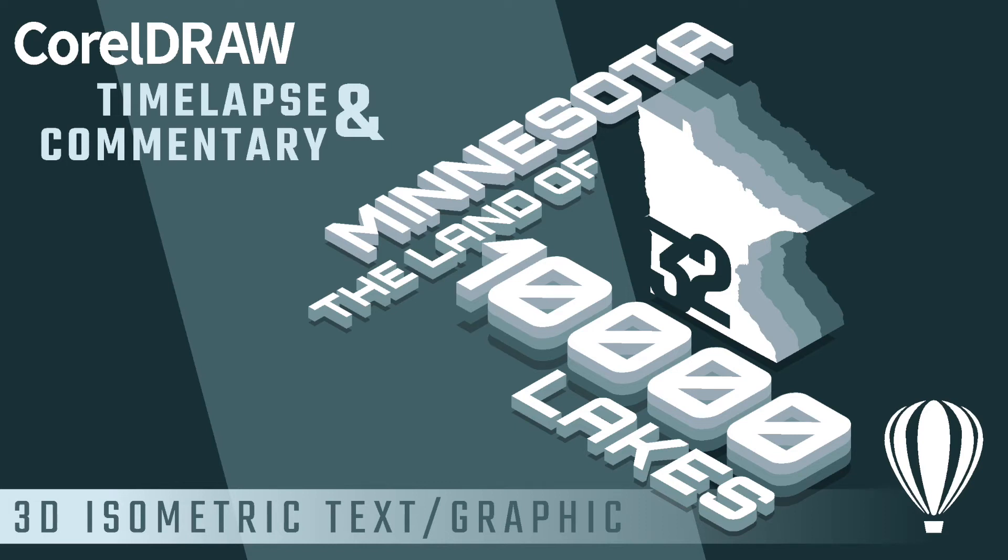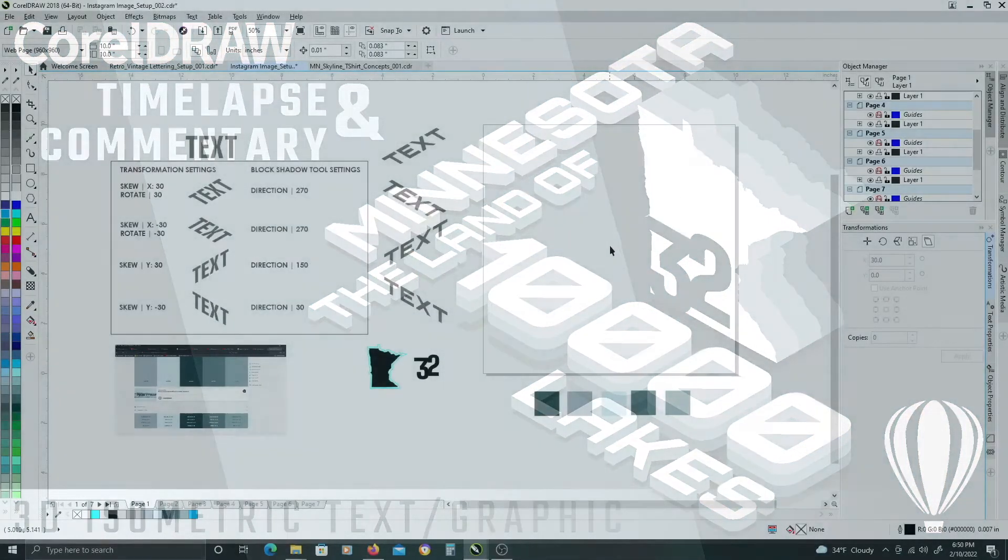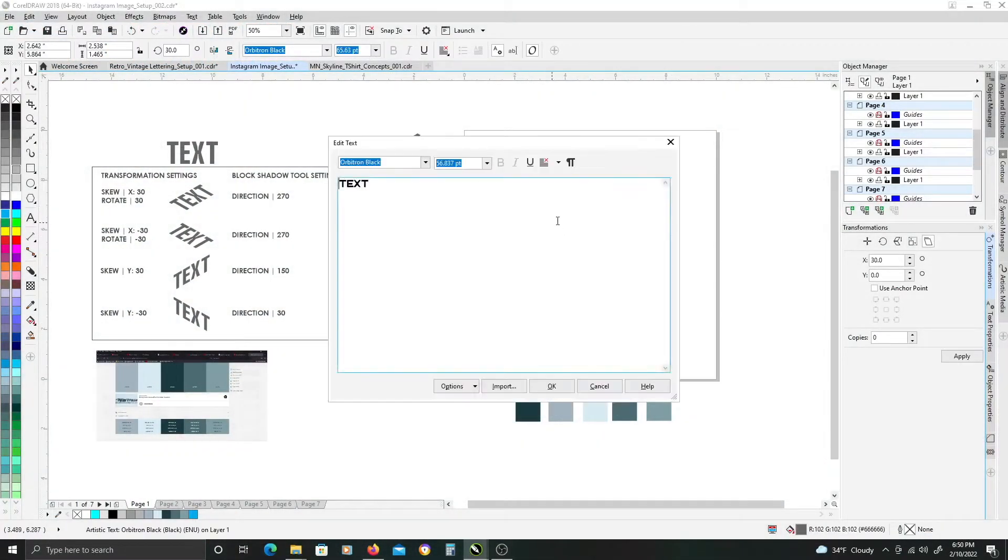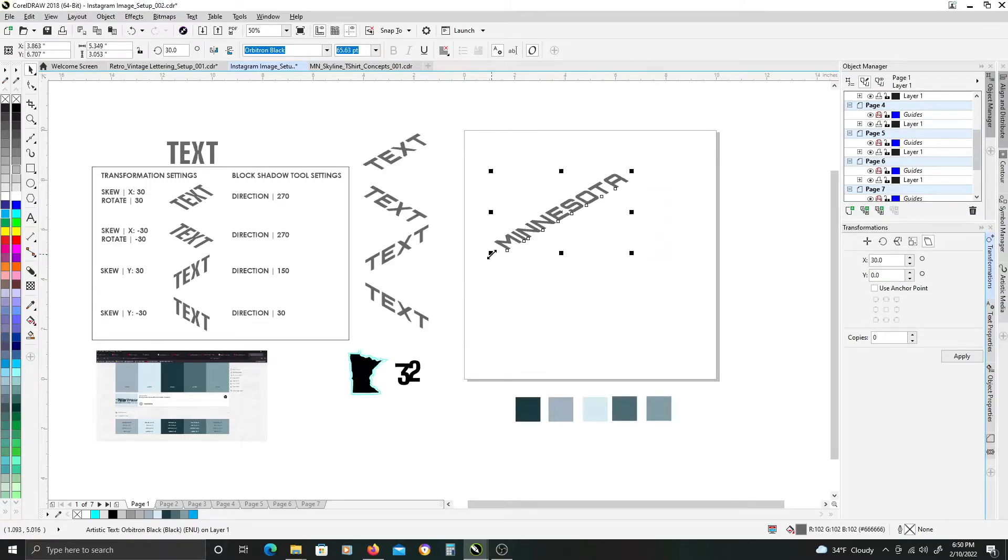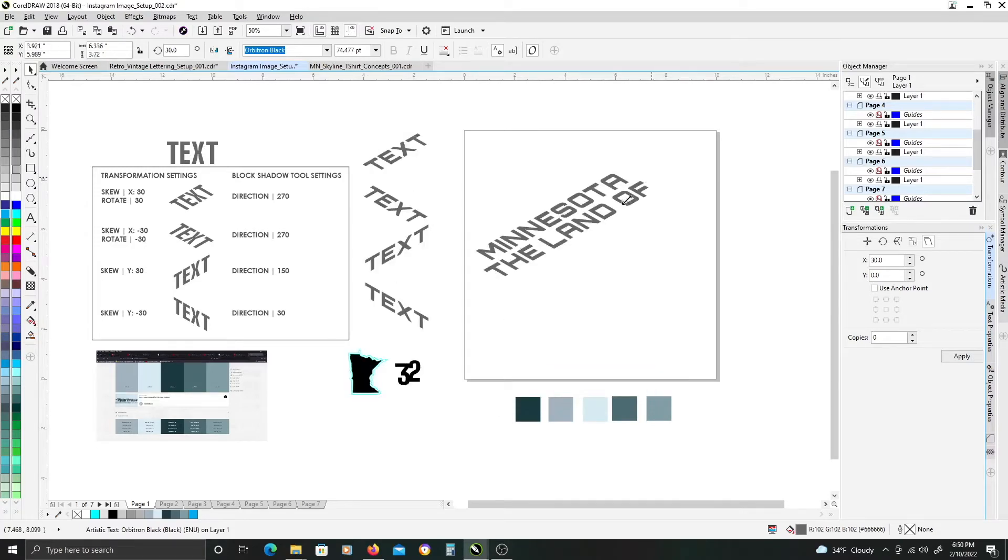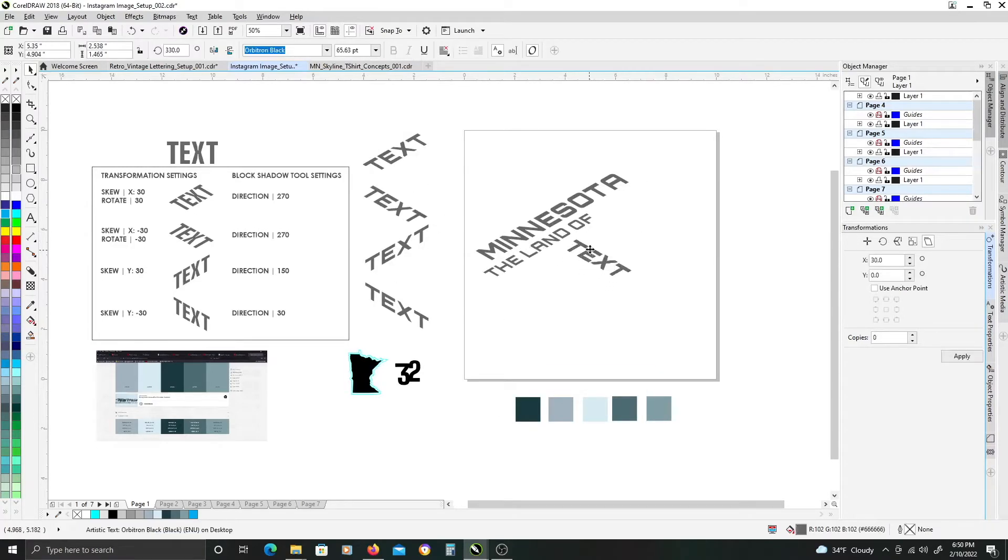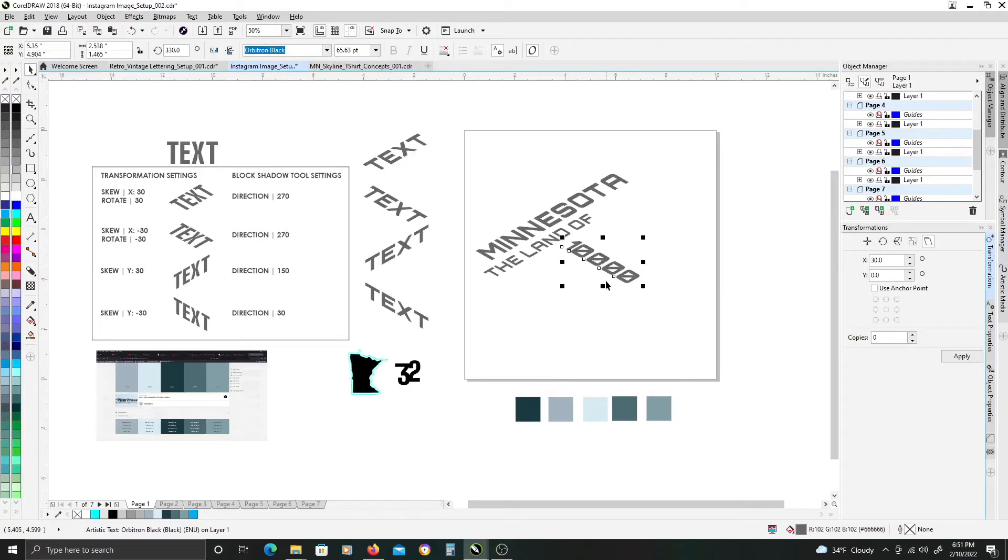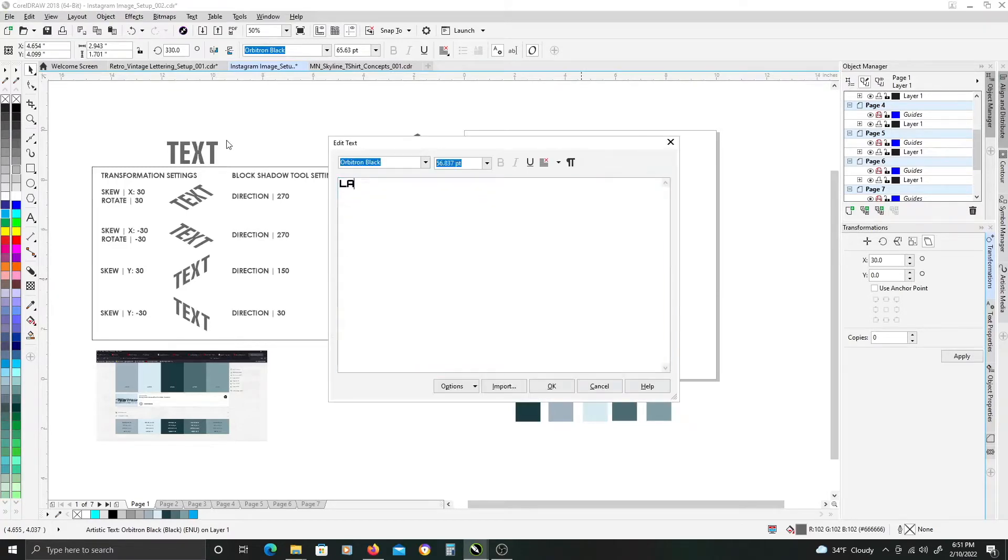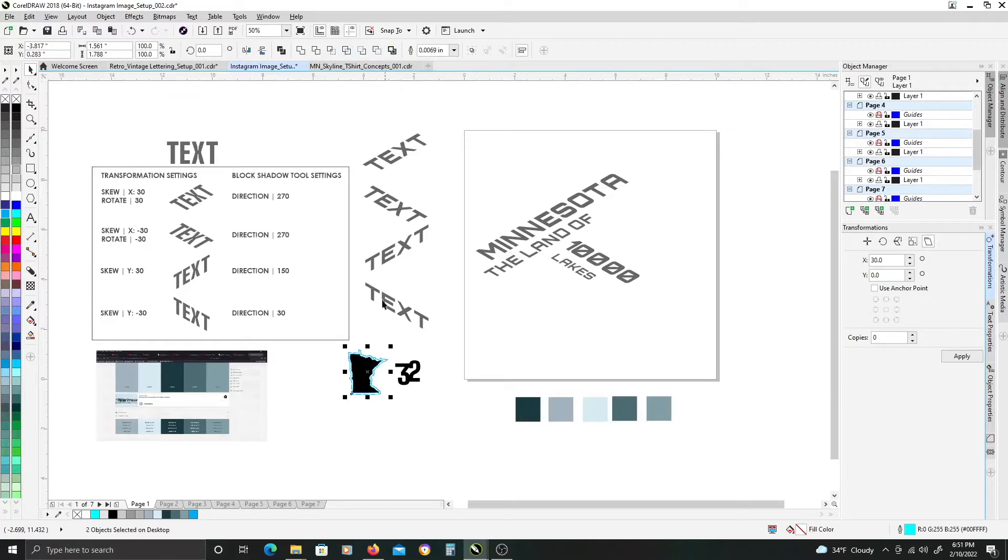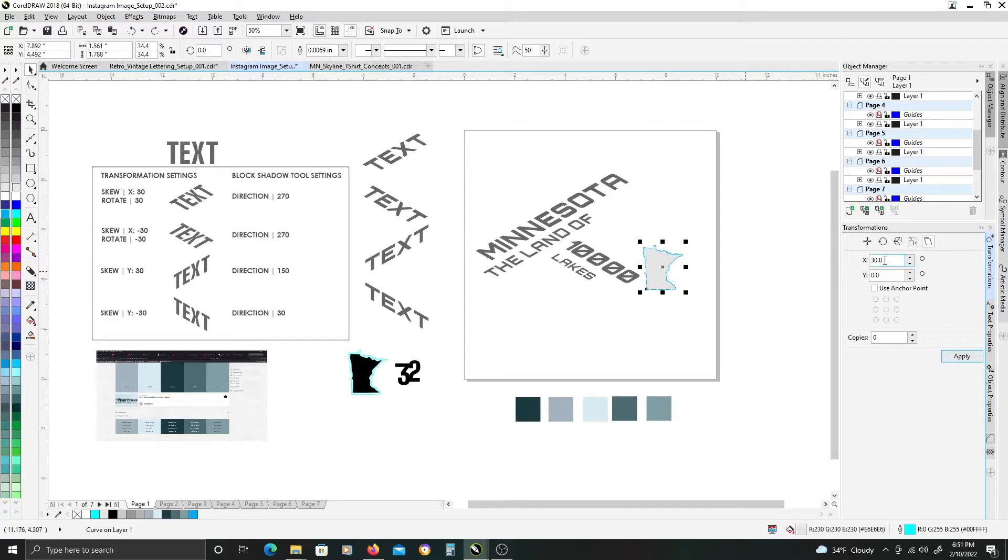Welcome all to this video. I am going to be providing commentary on this video I recorded of me creating a state-themed isometric text graphic. I am a Minnesota-based artist, so naturally I am using my home state to provide the detail for this graphic.